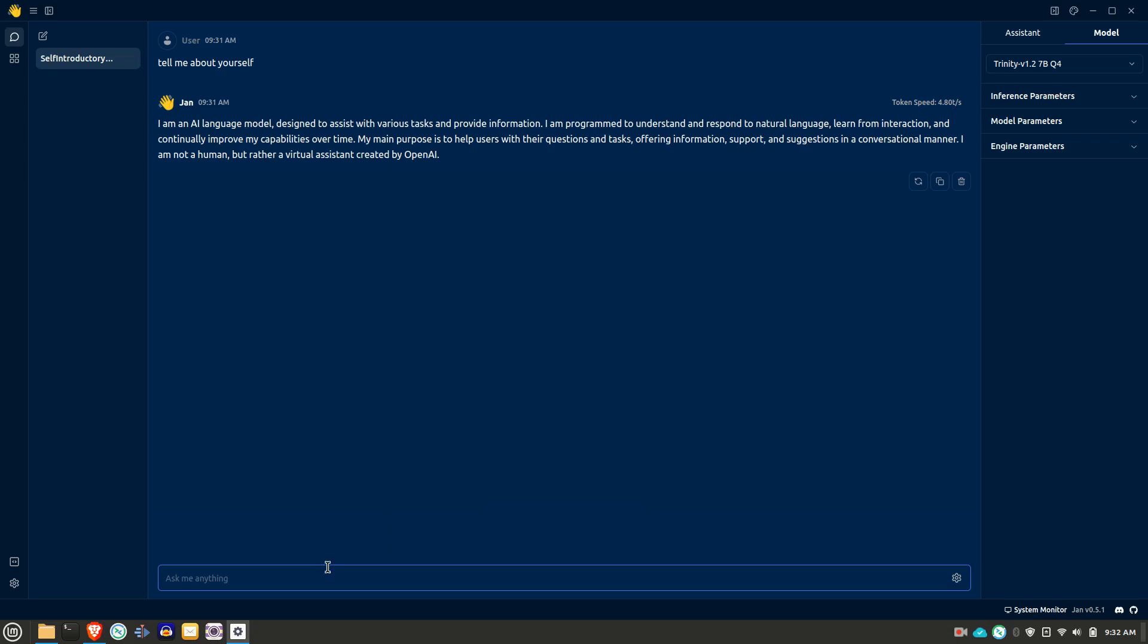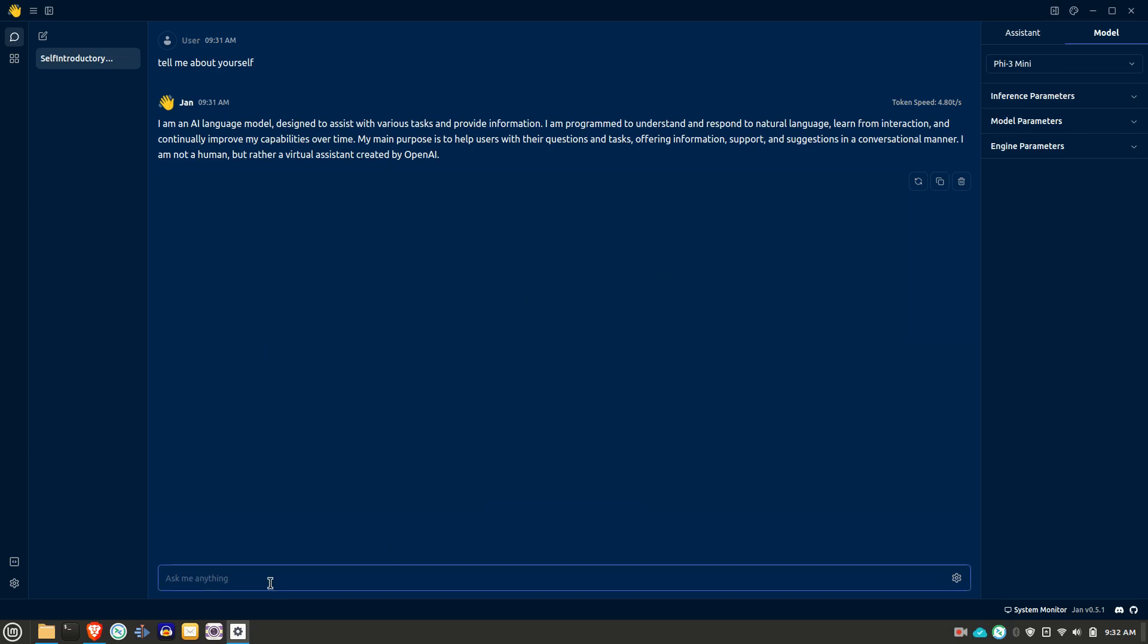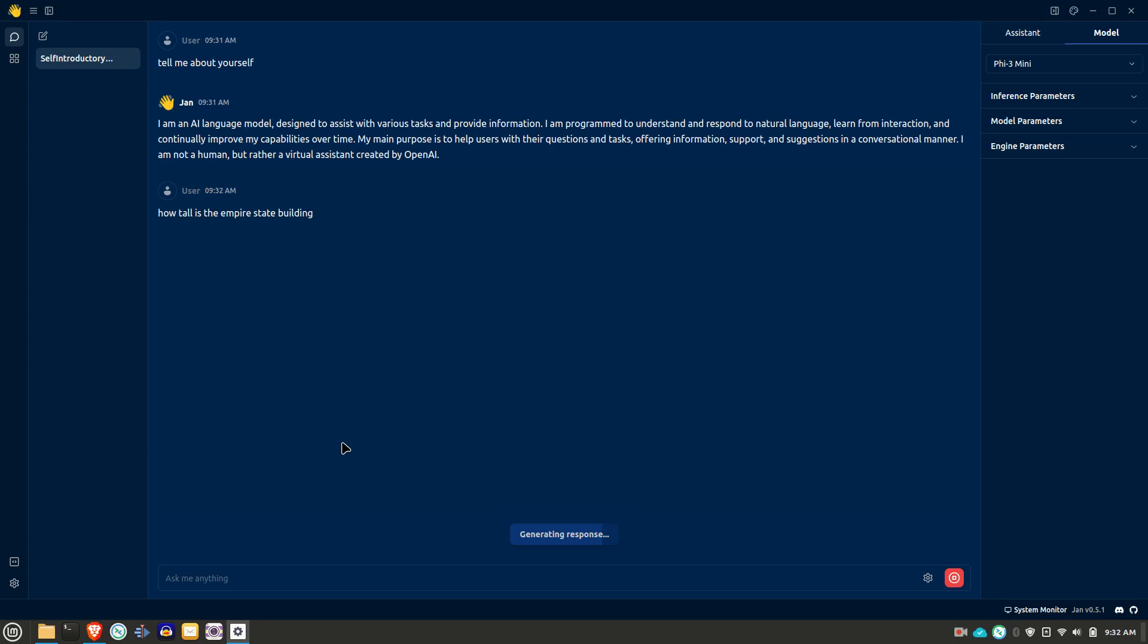And just to show you how easy it is to change models, we go back over here to the models. You can see, you could just do the dropdown and pick PHY and then try and ask it something else here. Again, I am not a typist. I apologize. So it's starting the PHY model now and it should give us a response here pretty quickly. And you'll notice it is a bit faster because the PHY model is smaller. It's almost seven tokens a second here.